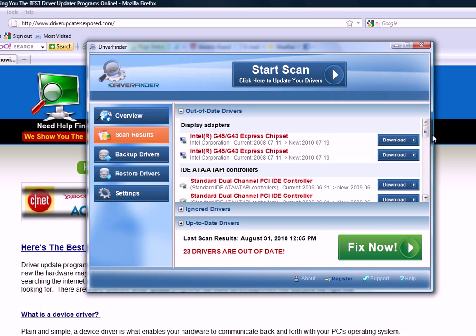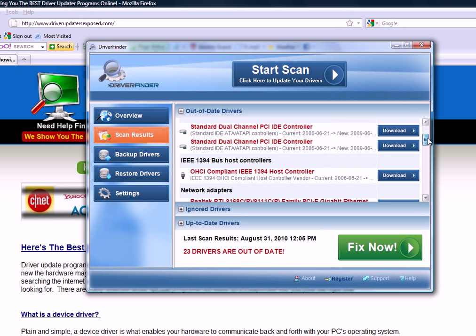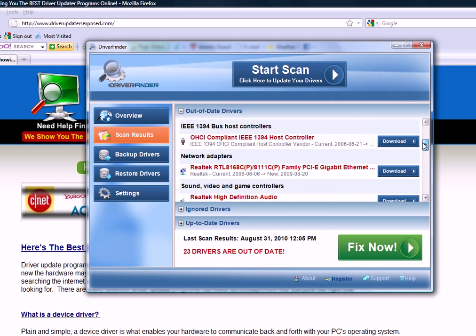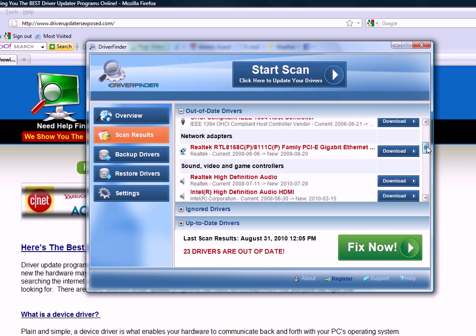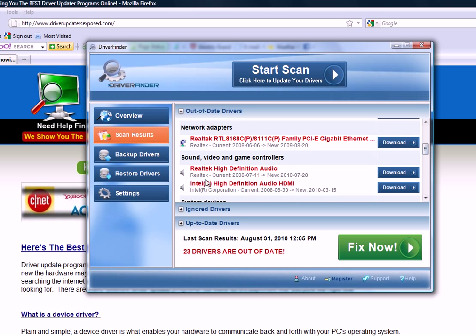As you can see, I have 23 drivers that are out of date. What this program will do is it'll tell you the current version of the driver you have as well as the new version that's come out. So let's see here, Realtek High Definition Audio. The current version I have was released in 2008, July 11th. Since then, there was a version released in 2010, July 28th.